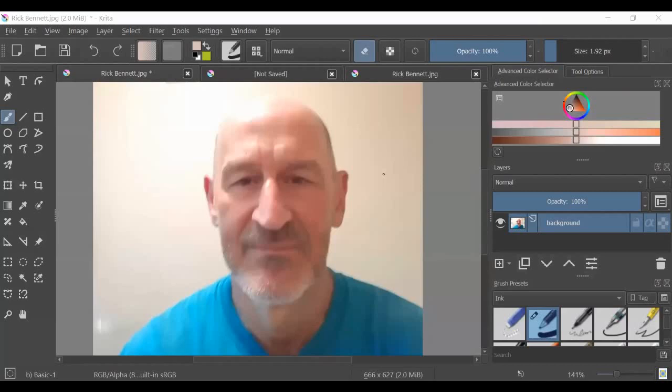You think of GIMP as the photo processing, photo editing software, but just like you can draw and paint in GIMP, you can also edit and manipulate photos in Krita.